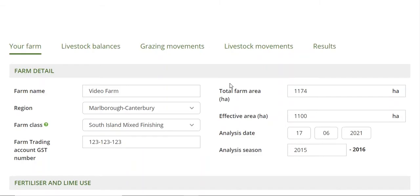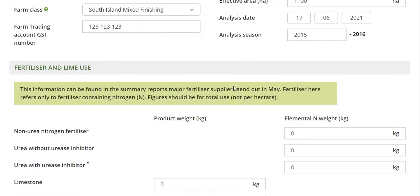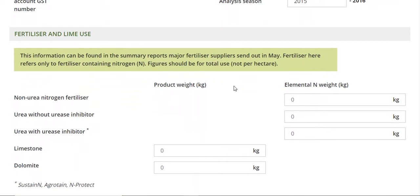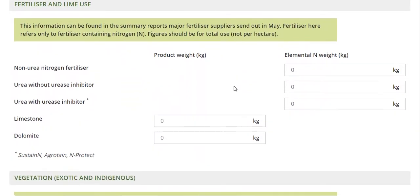On to fertiliser and lime use — what do we need to put in here, and a wee bit about why? Coming down on this first tab we have fertiliser and lime.